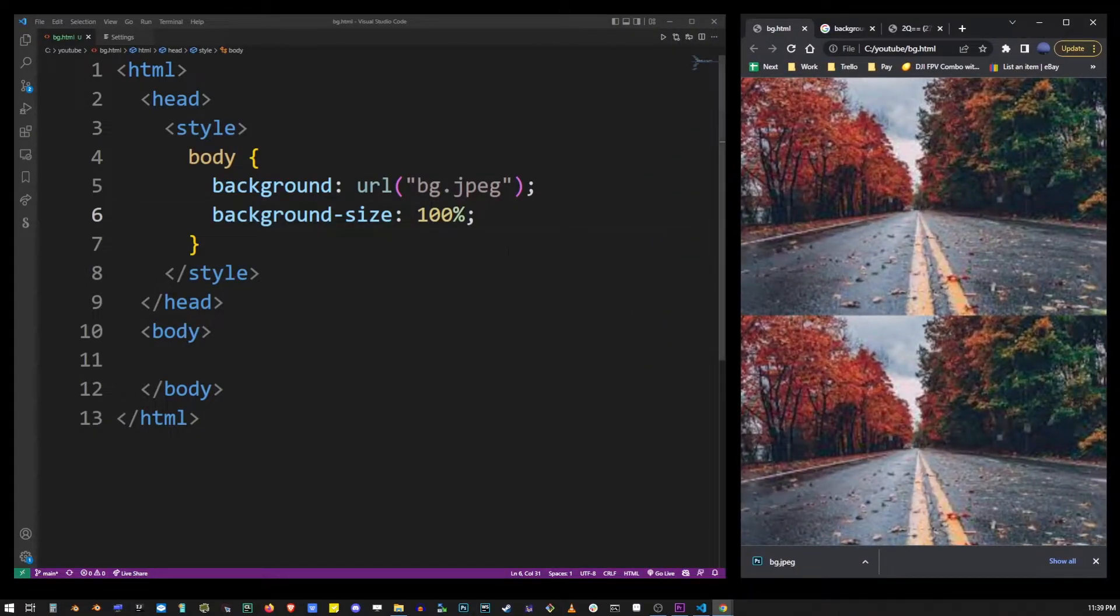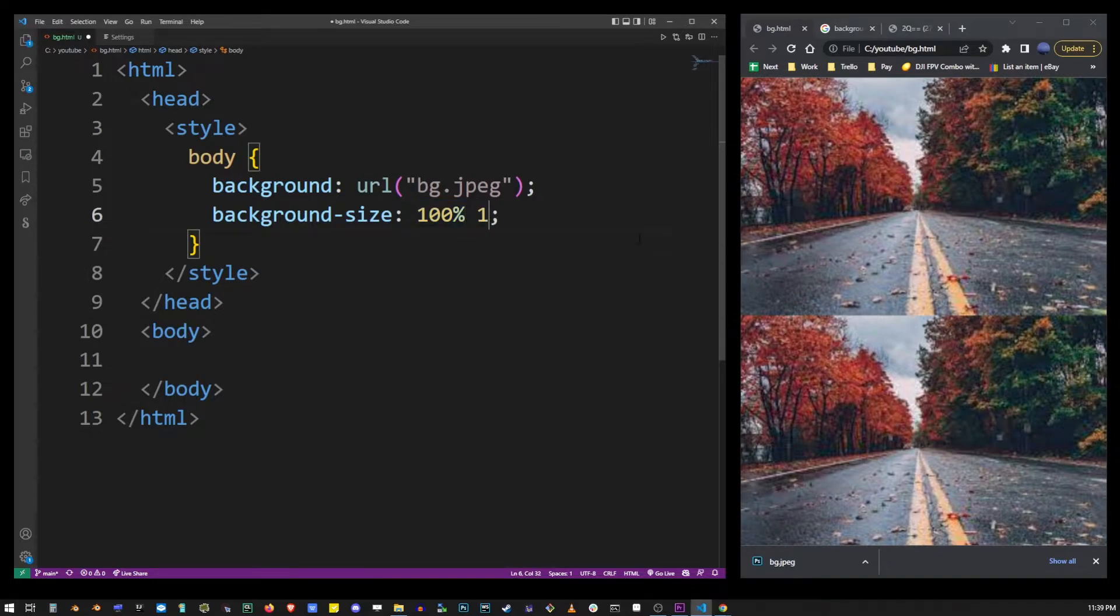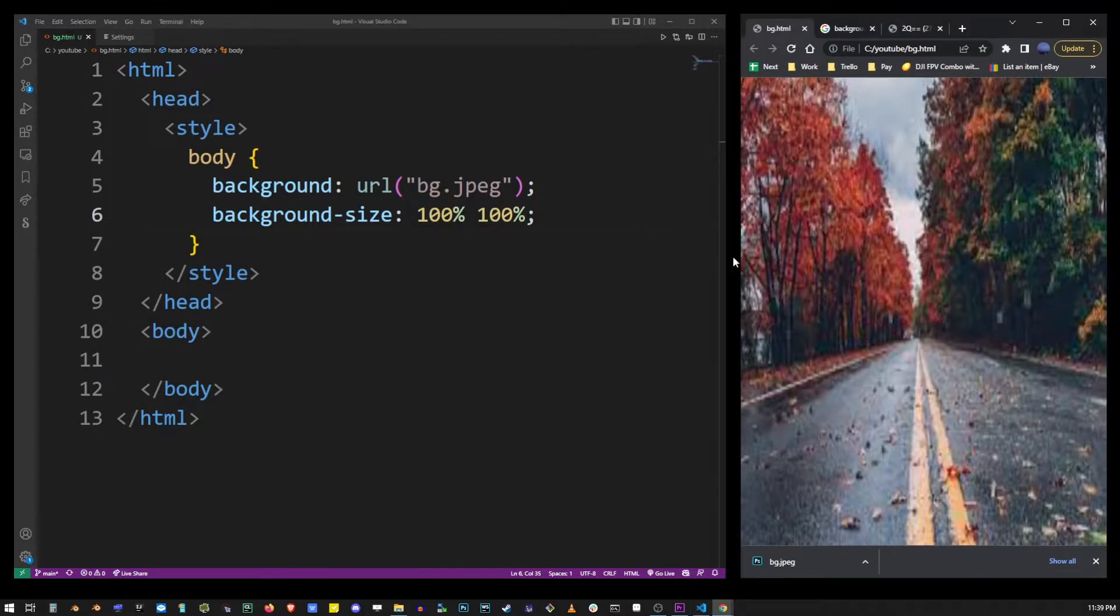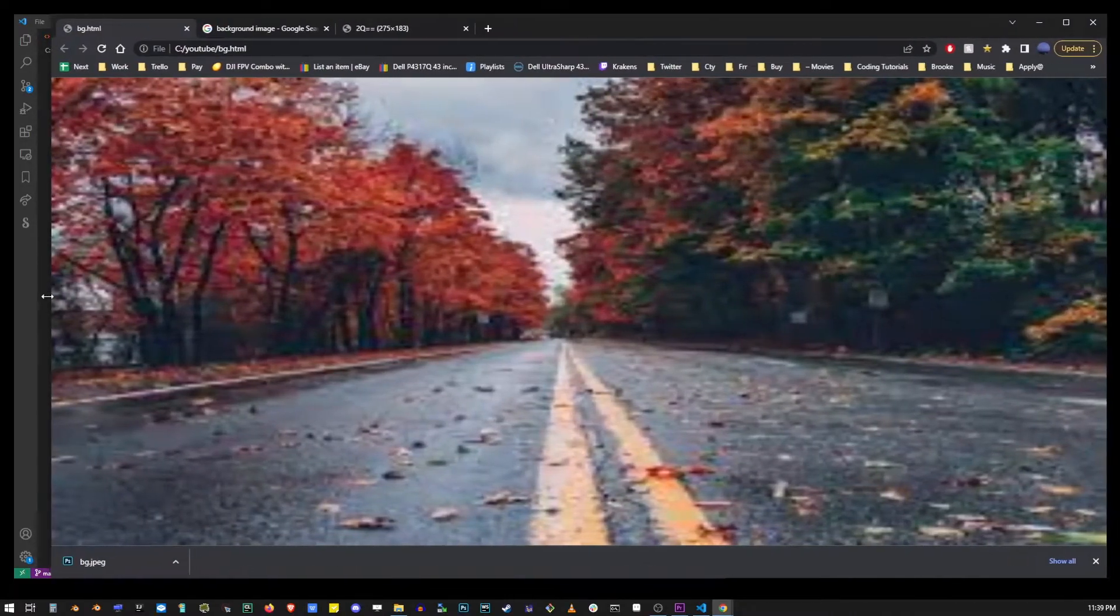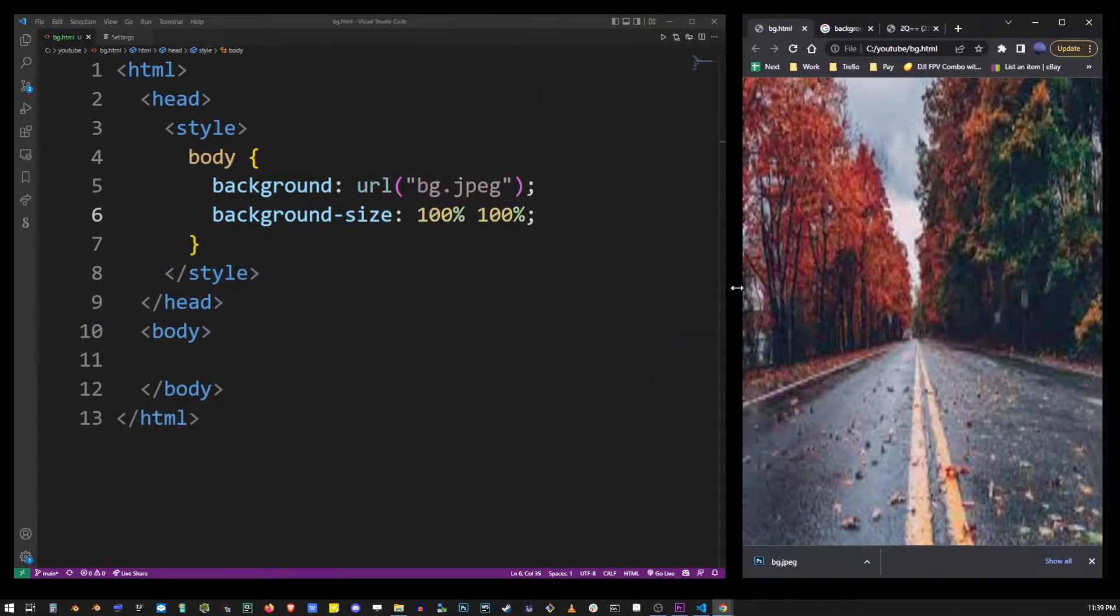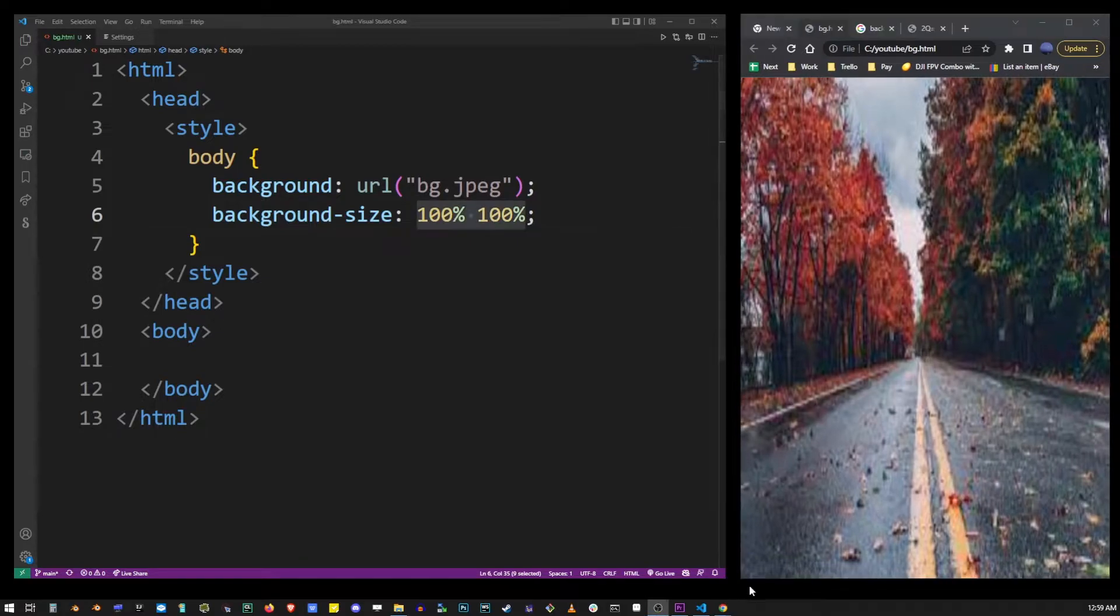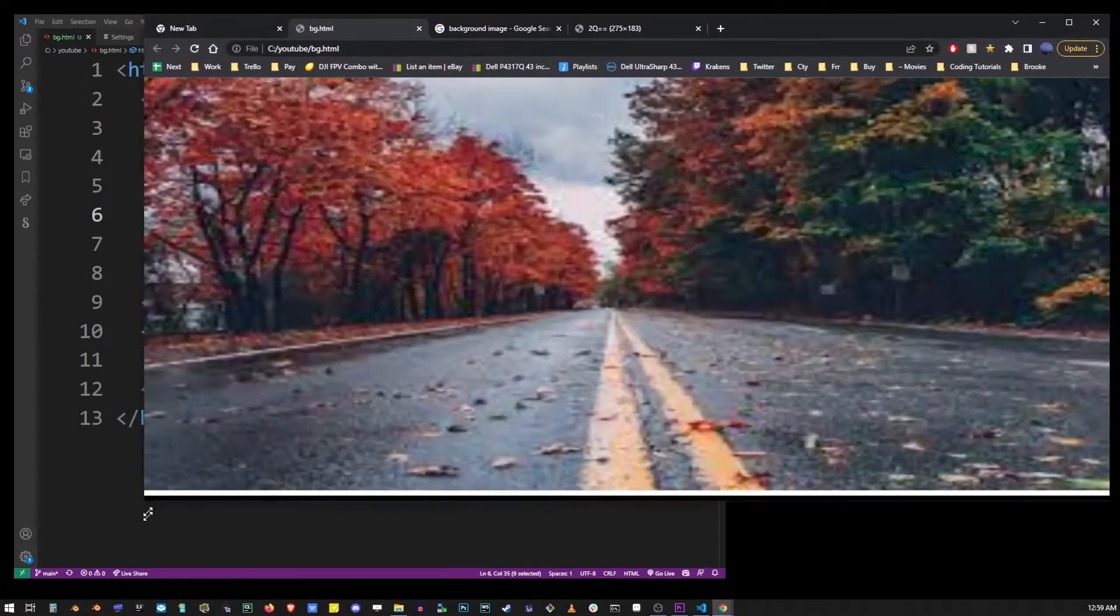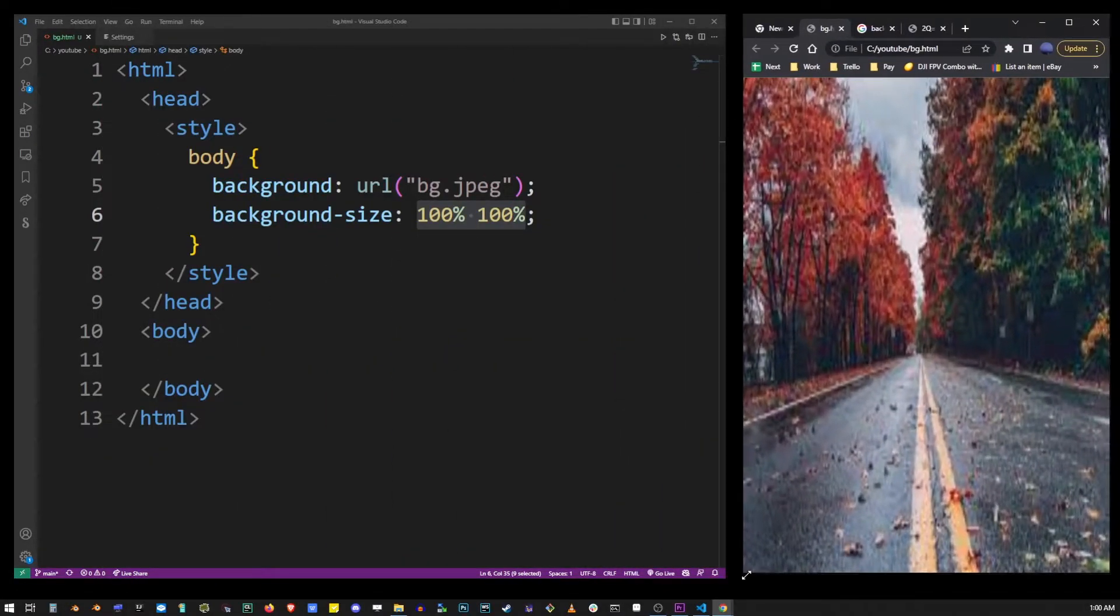But the second parameter is the vertical dimension and you can also use 100%. So if you do that you will see that your image is stretched across the entire page. And it doesn't matter what size your page is, it's always going to adjust to the size of your browser.